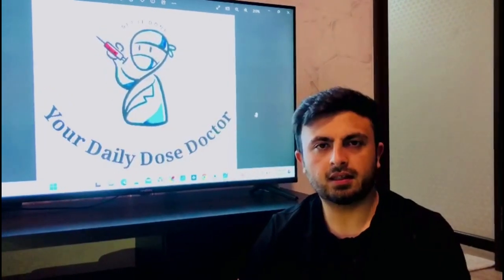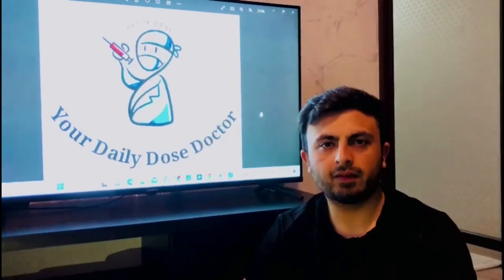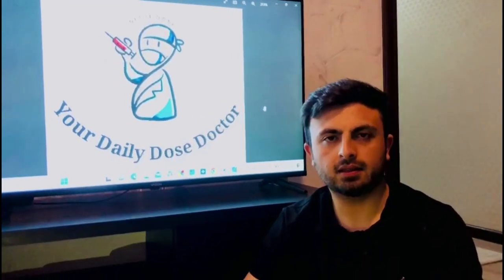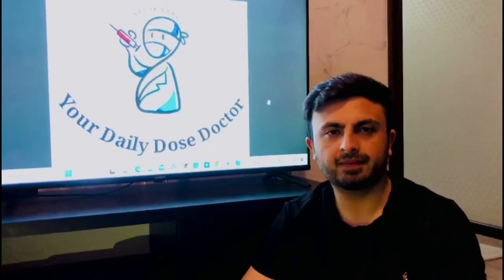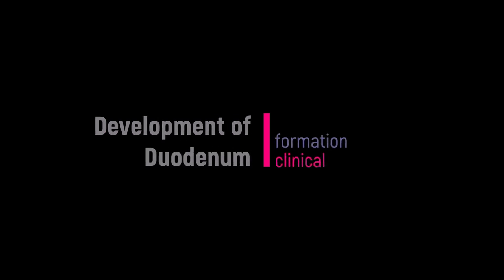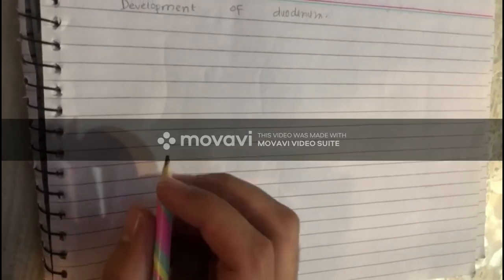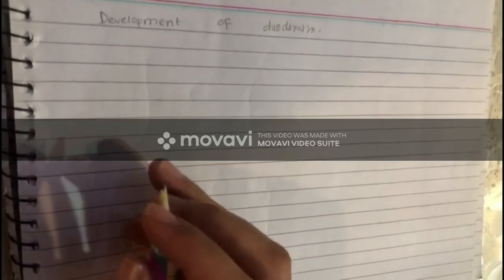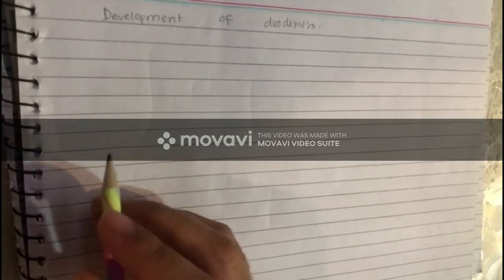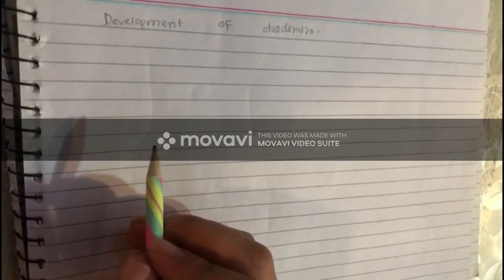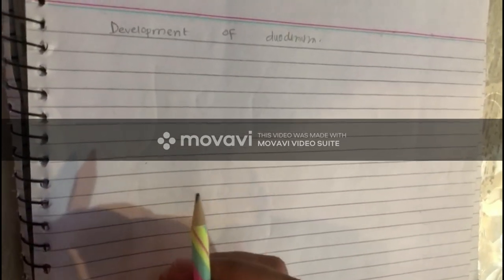Hello guys, today we will discuss the development of the duodenum. First, we will quickly overview the development of the duodenum in a diagram.